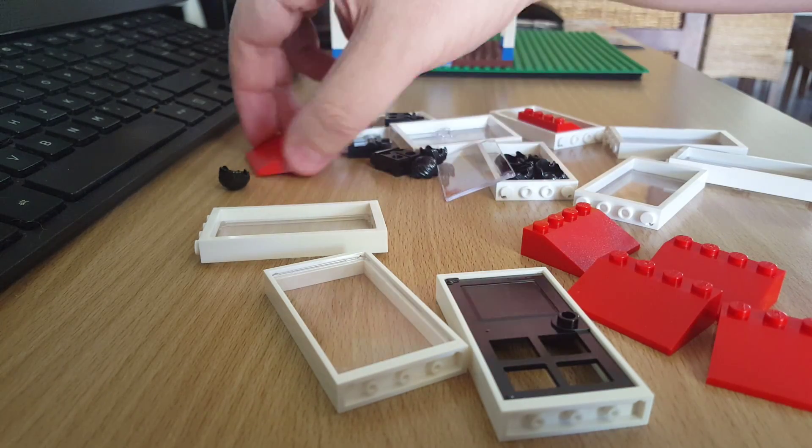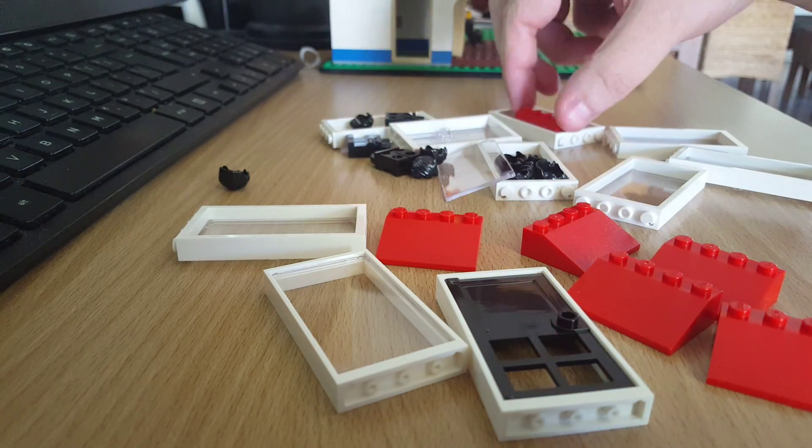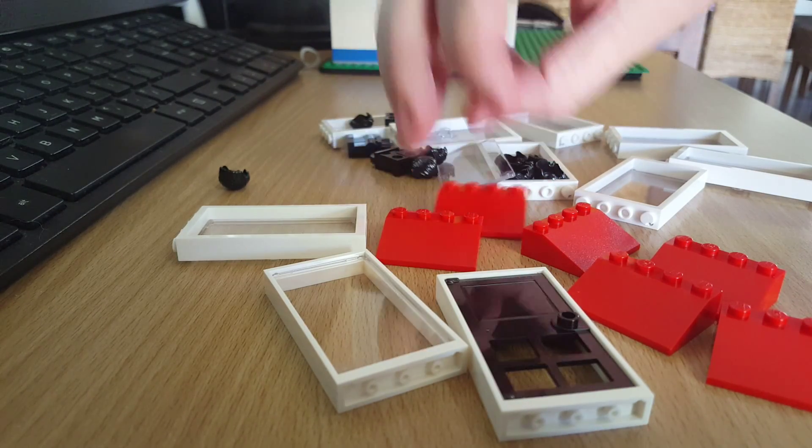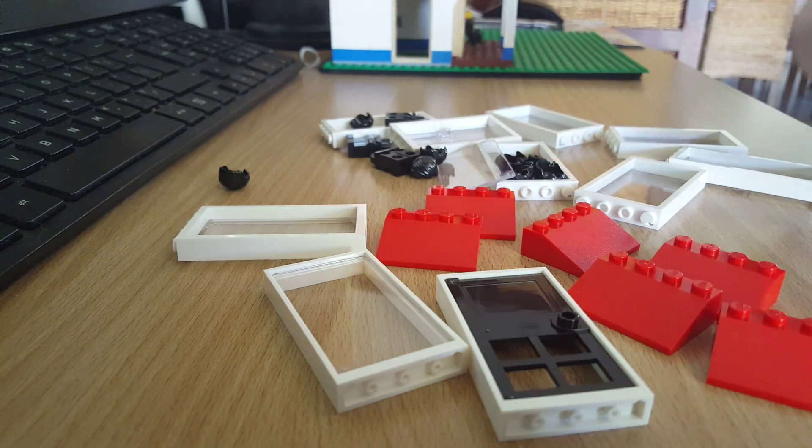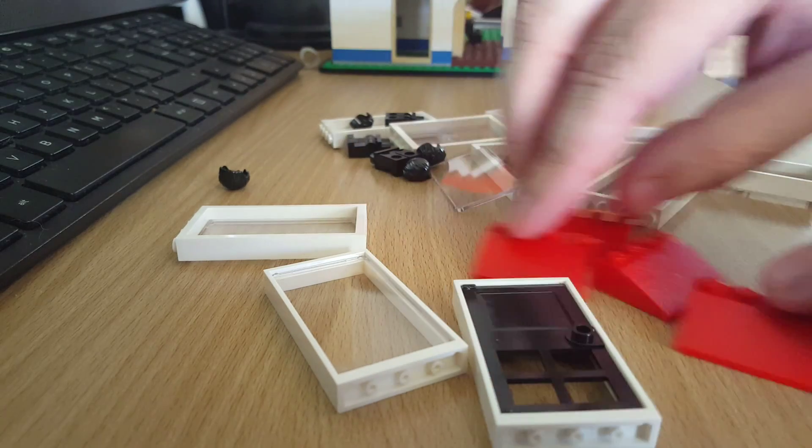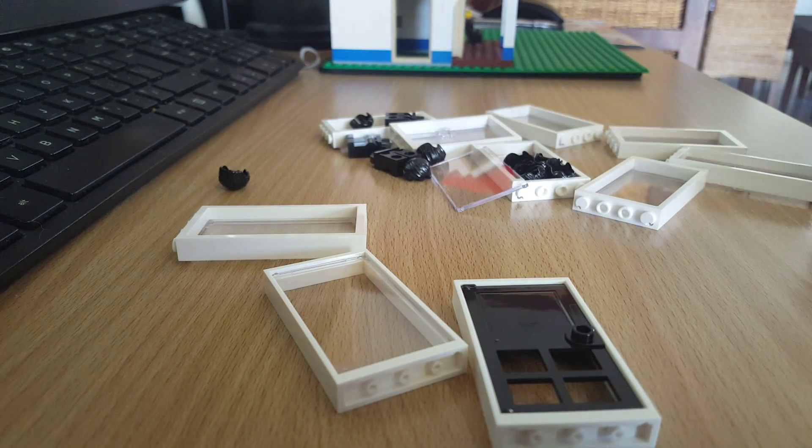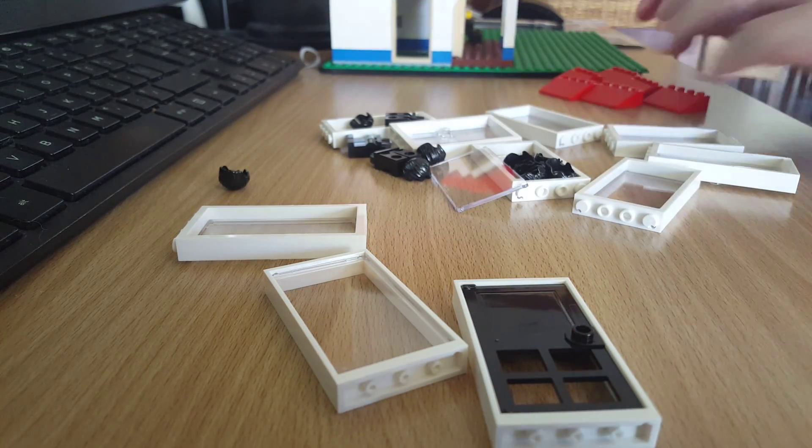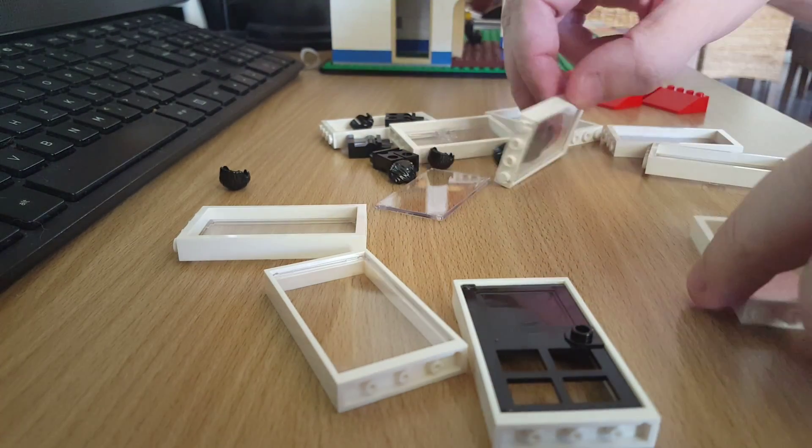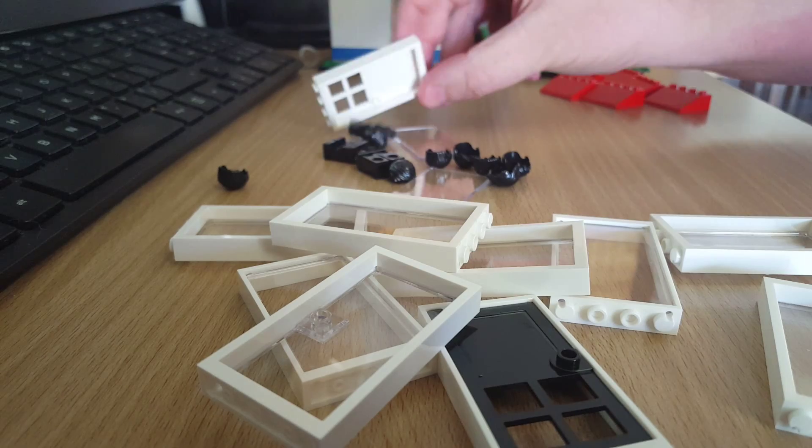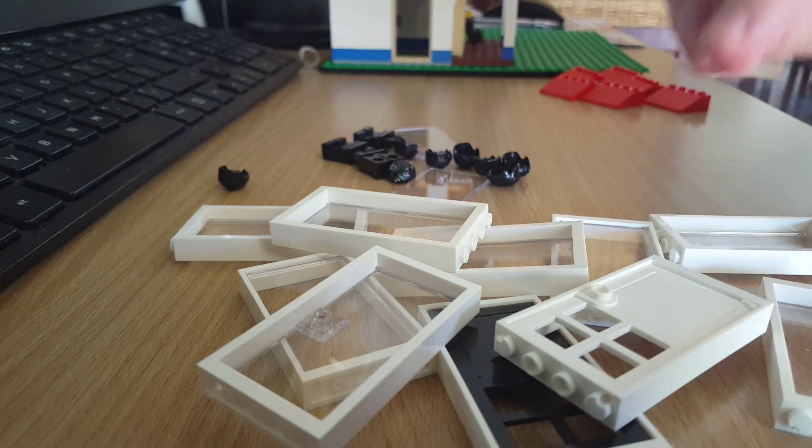As you can see, we've got some windows and doors that I'll be using. I've already got some of these roof pieces. Actually, it's not a roof piece—I got that in another set I bought on the weekend to finish off the roof on this build.